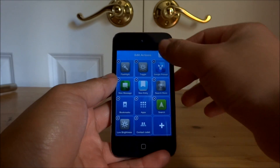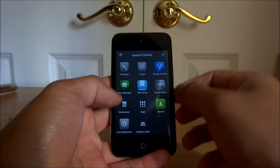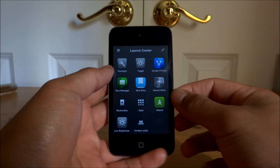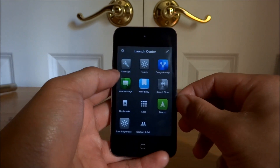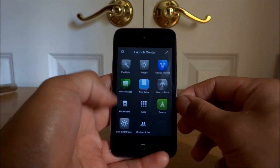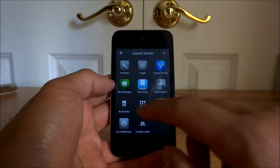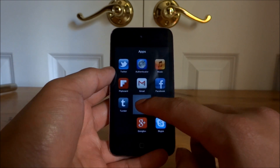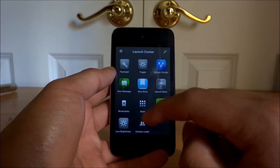Besides having actions, you can put them into group folders. This is quite useful for people who have 400 apps and just want to have a few they use every day. I've set it up so I can easily get to all my apps.